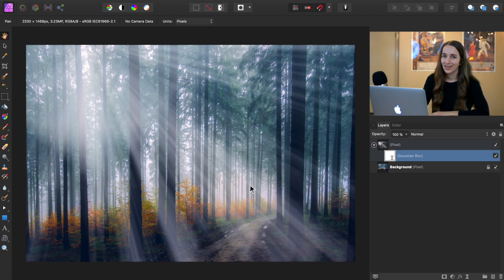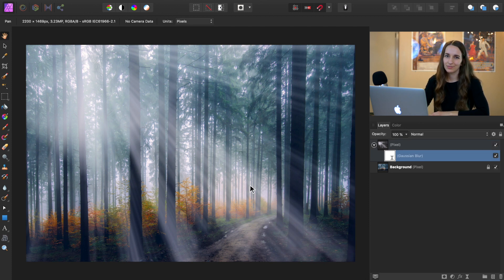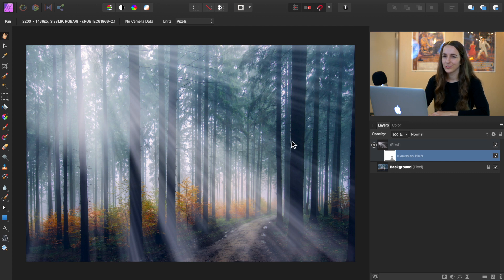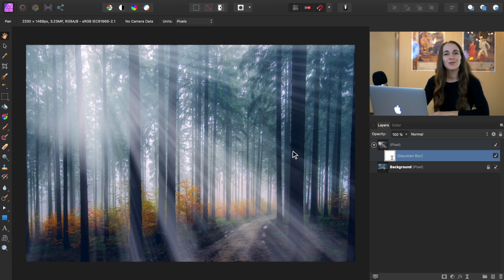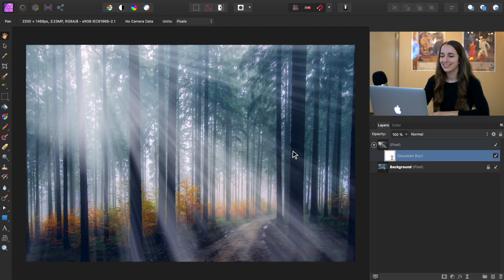This Gaussian blur filter is looking pretty nice, but we don't want all of our light rays to be blurred. We just want it to be blurred toward the bottom. So to solve this, we're going to apply a gradient mask.